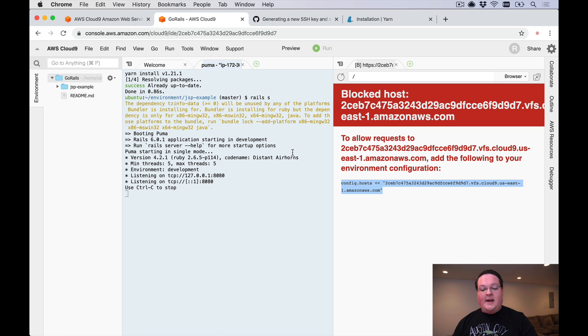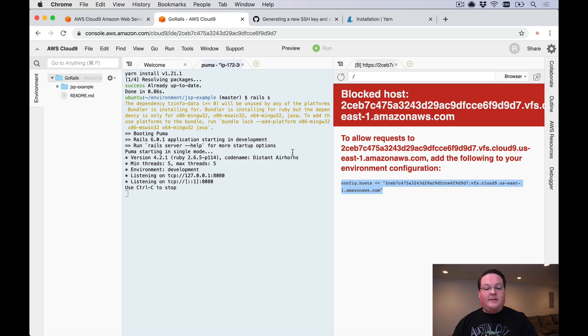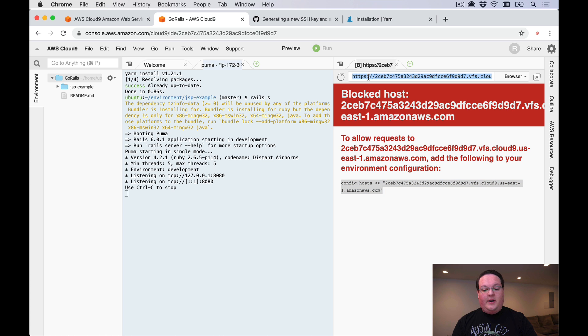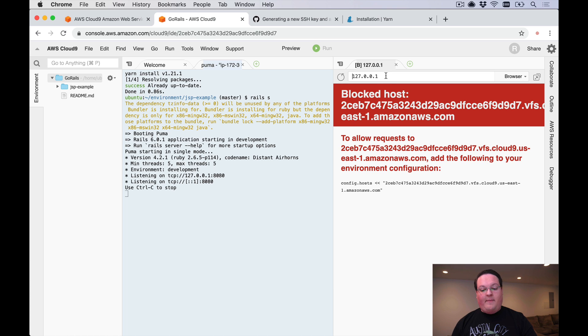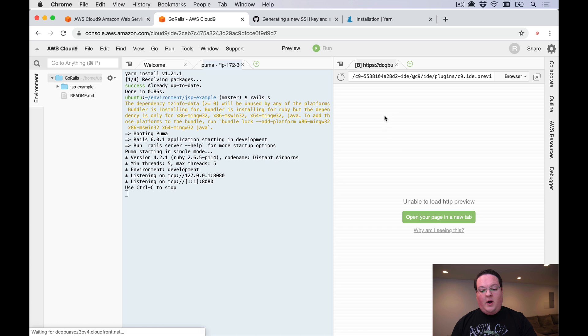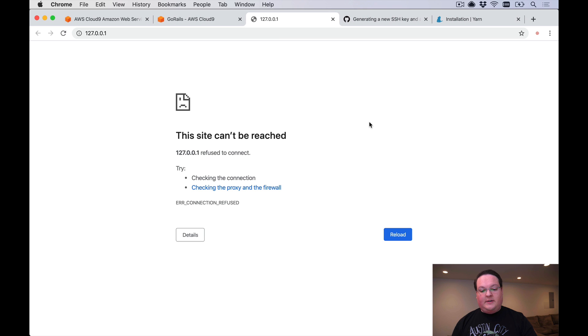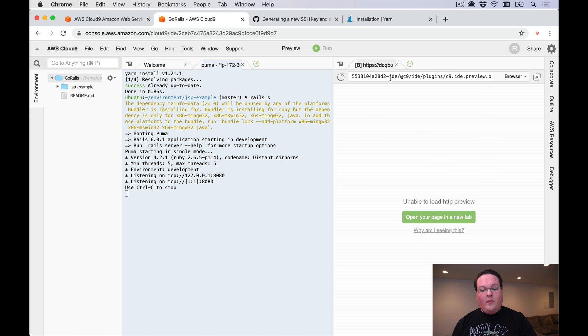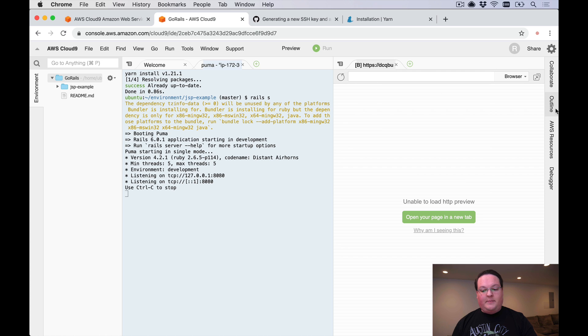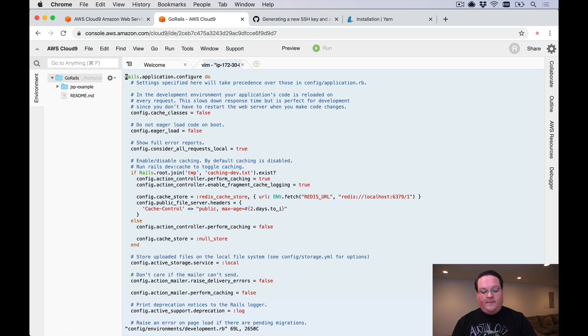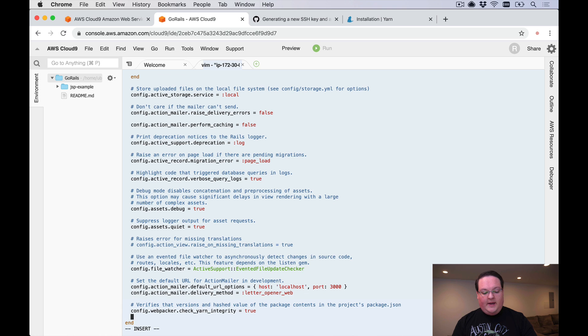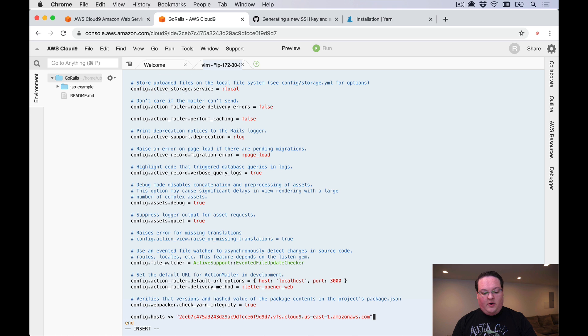We can click on Preview, Run Preview Running Application. Rails is going to say it's trying to access us on this host instead of 127.0.0.1. We want to go ahead and basically allow that host. It's going to basically not open for us, and what we want to do then is go back and set that up. Let's close this and open up our editor.